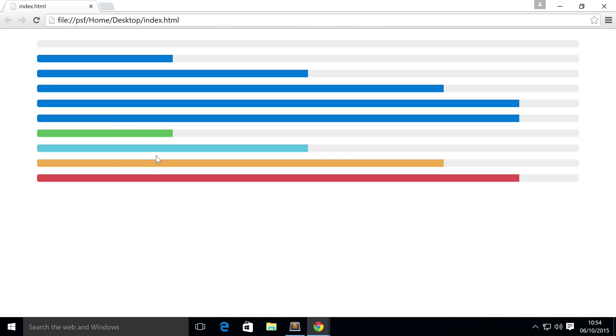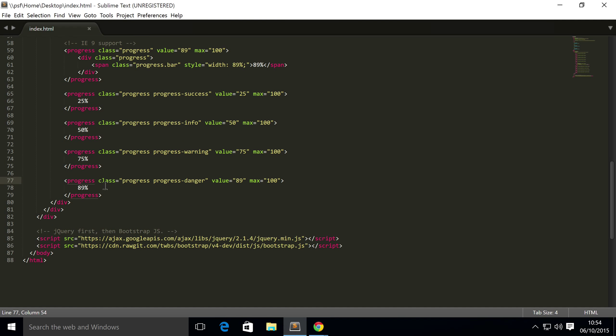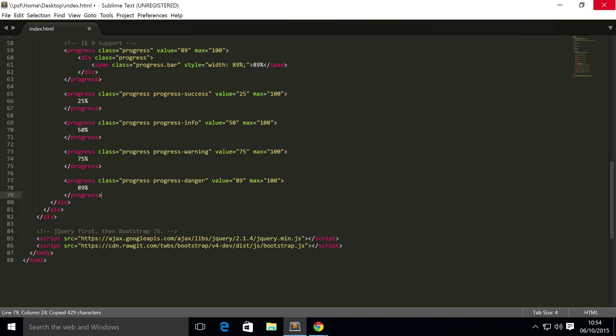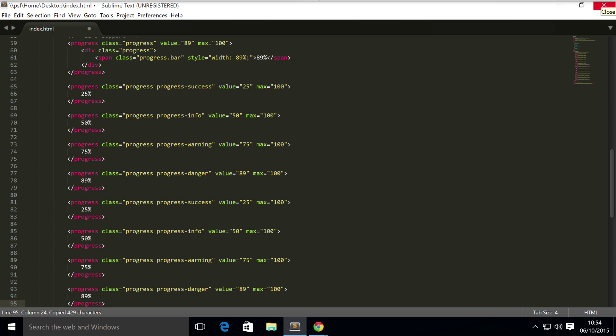So if we save that, refresh, we now have contextual progress bars. And finally we're going to show you striped progress bars which basically uses a gradient to create a cool striped effect.